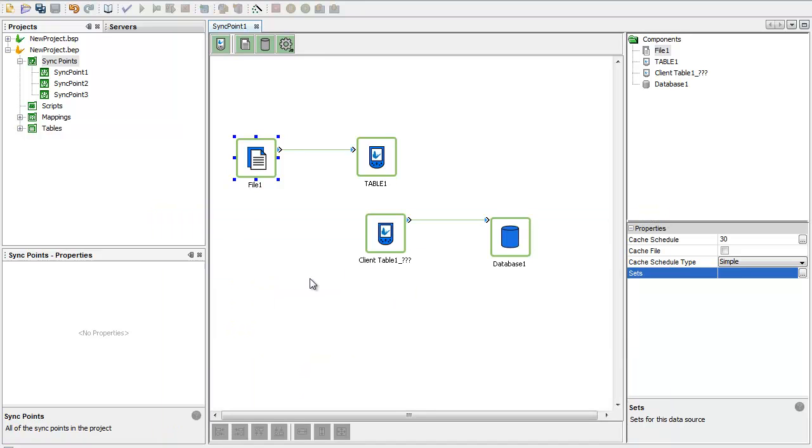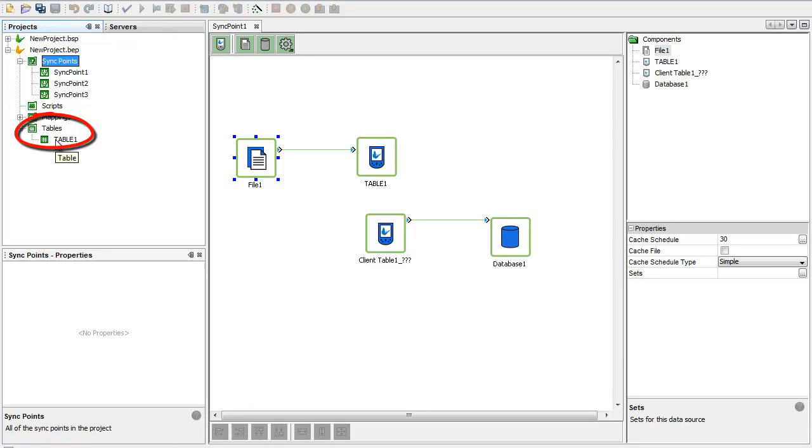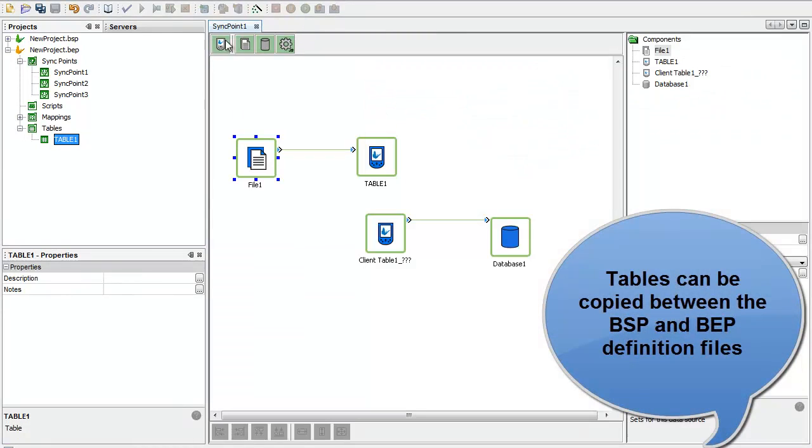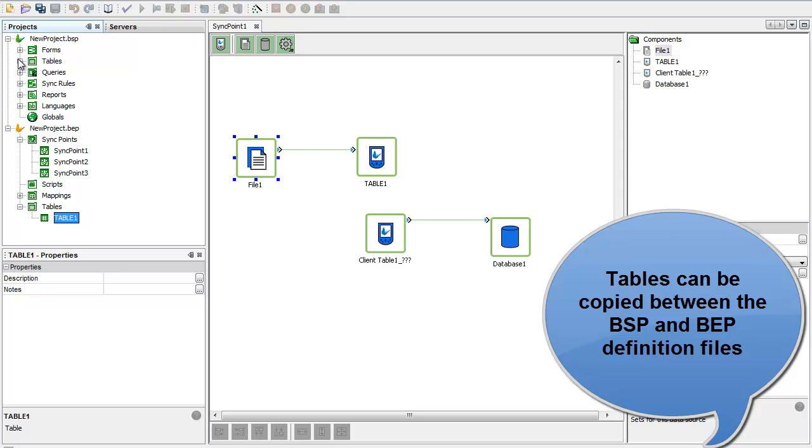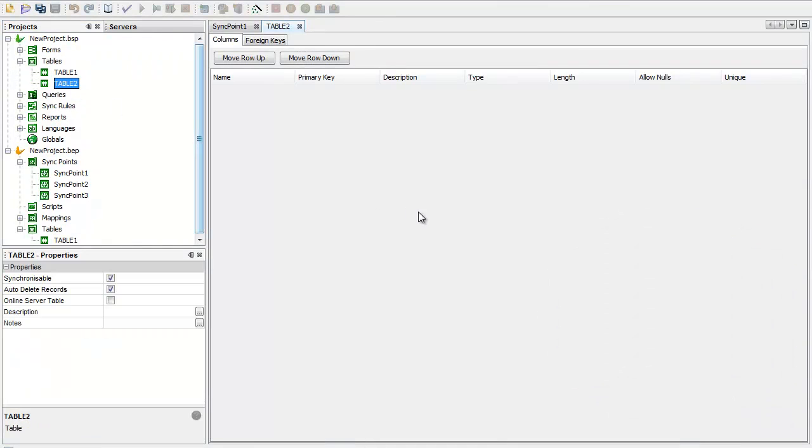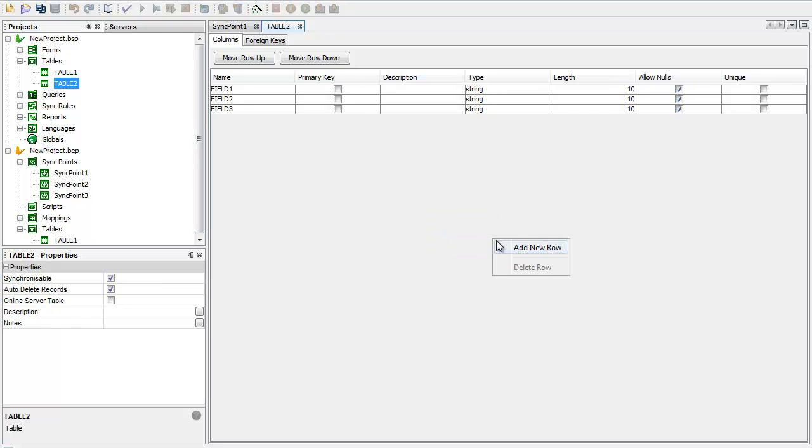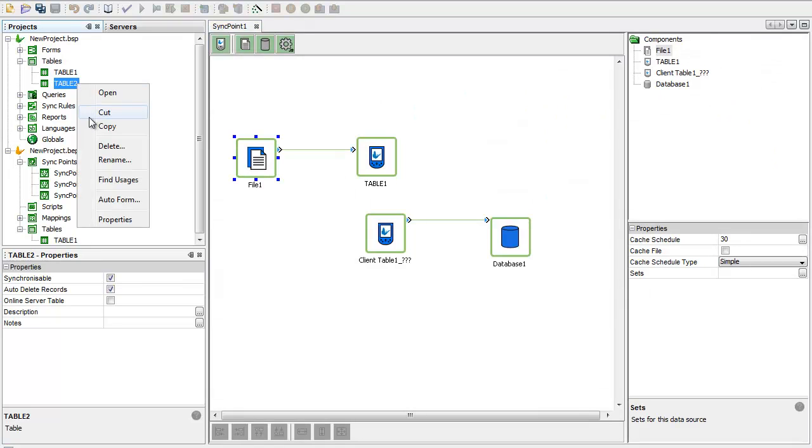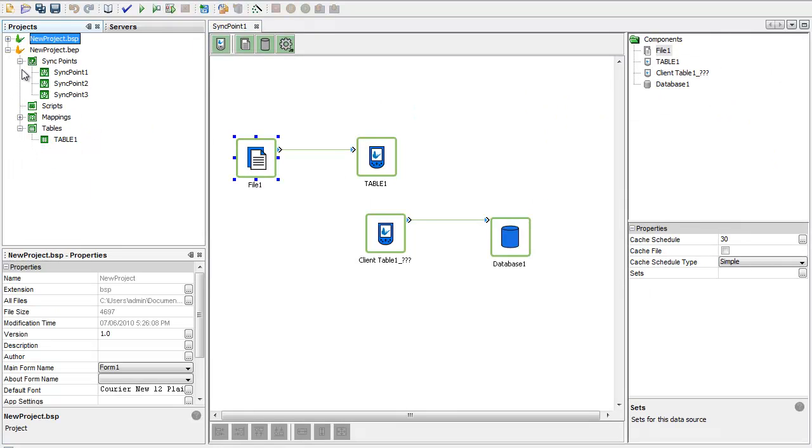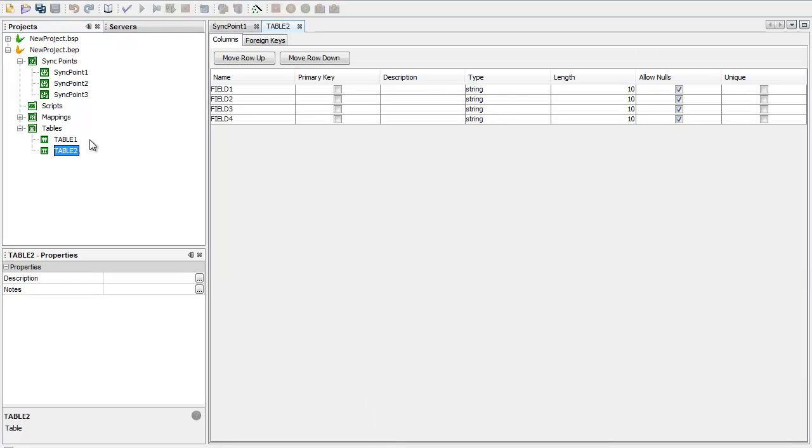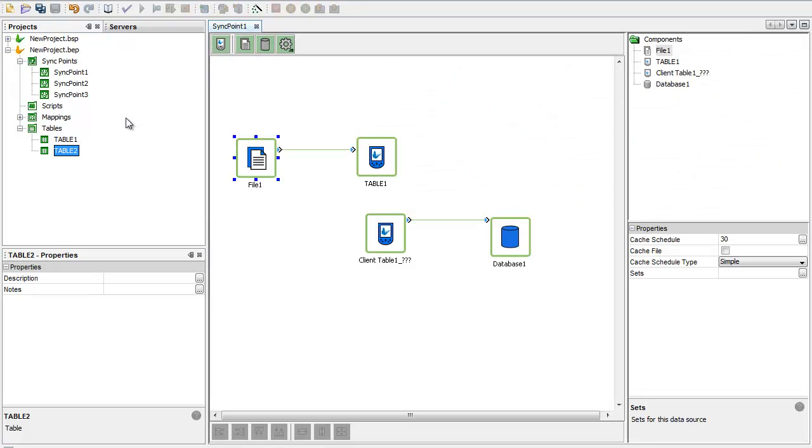What that also gives me a chance to do here is talk about tables. Tables are very similar to—in fact, they're identical to what you have in the BEP table definitions. These are the table definitions that the PDA application needs to be able to understand. One handy thing that we can do between the BEP, if I have them both open in the same BrightBuilder environment. If I just make a four field table here, I can copy and paste to ensure that I have the same definitions in both.